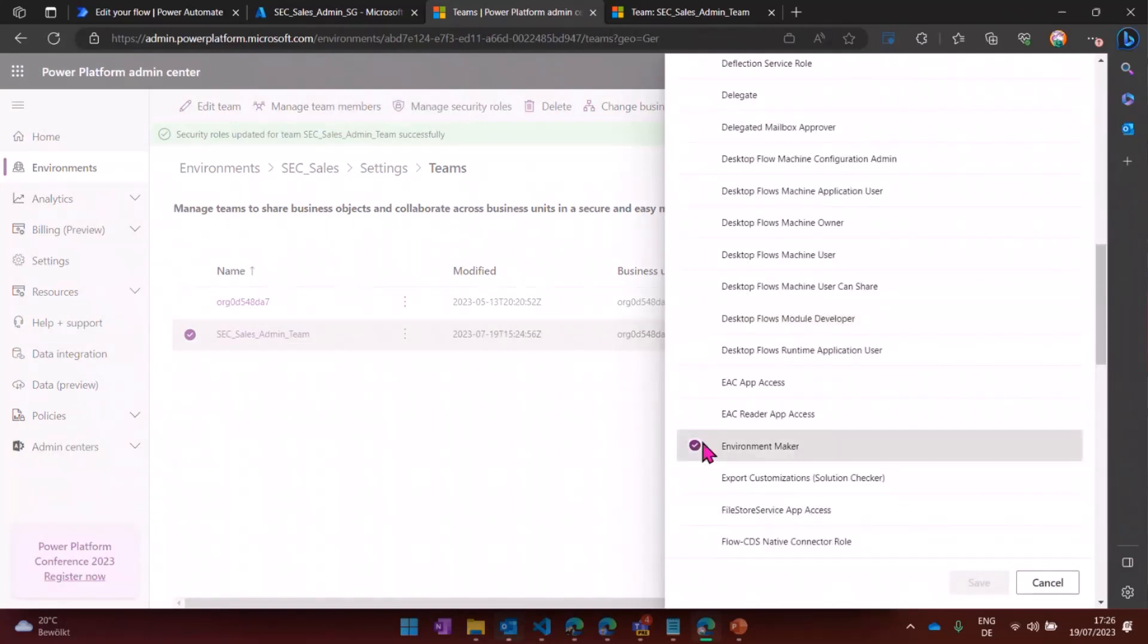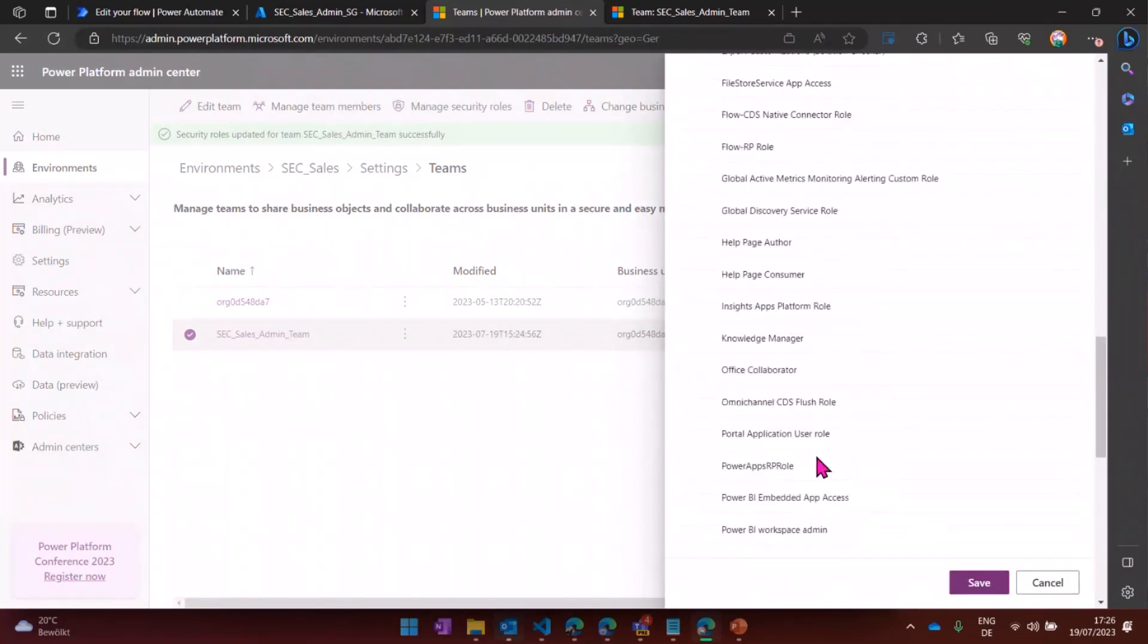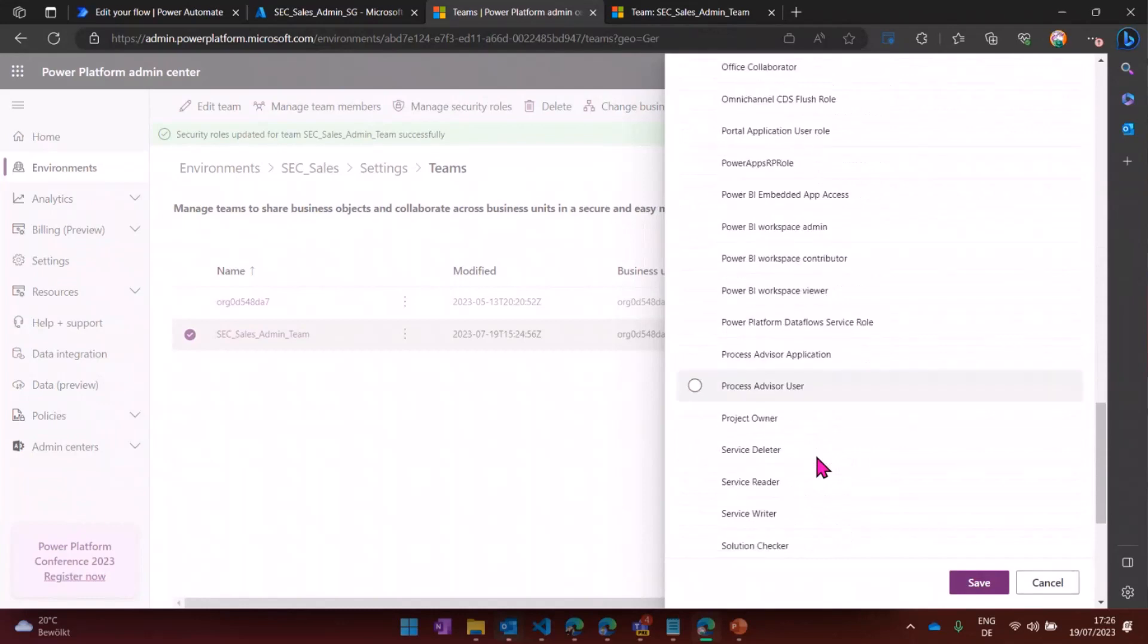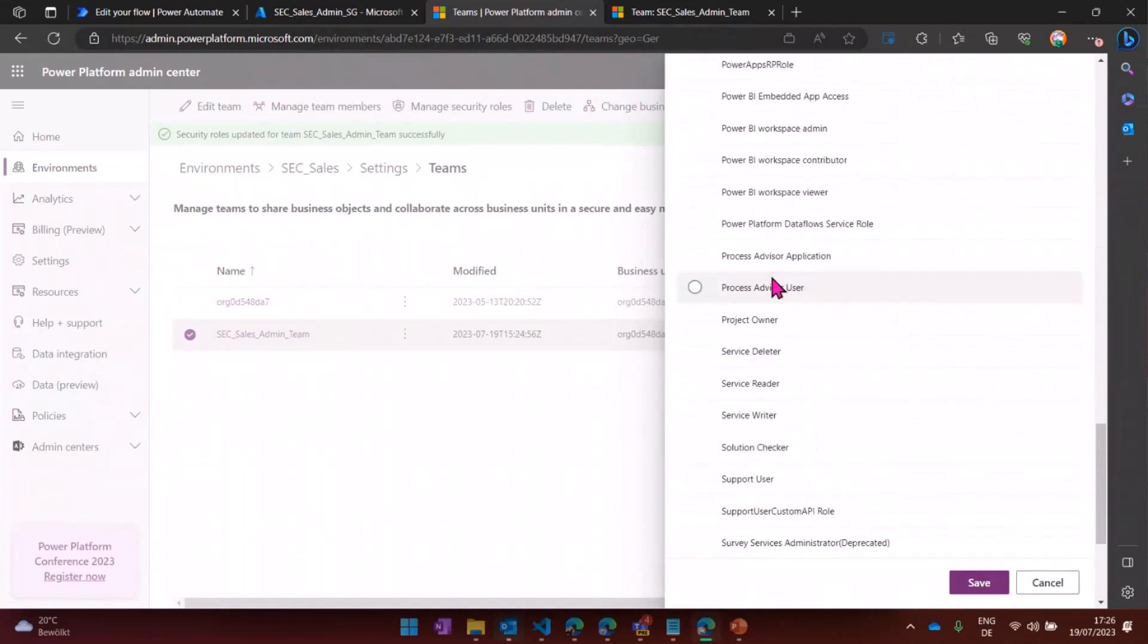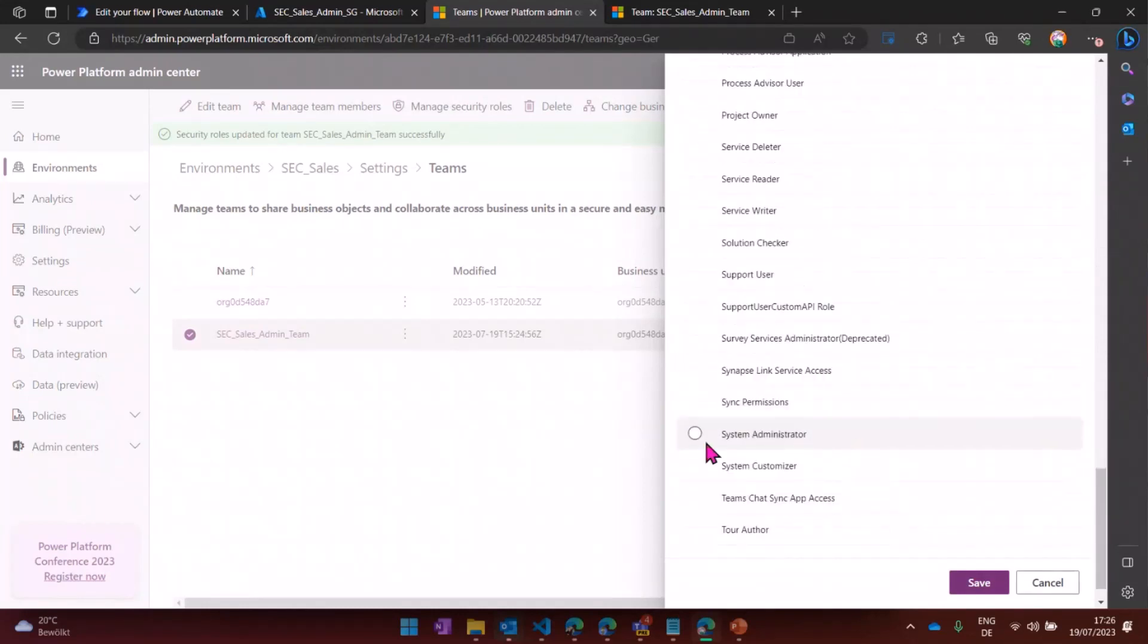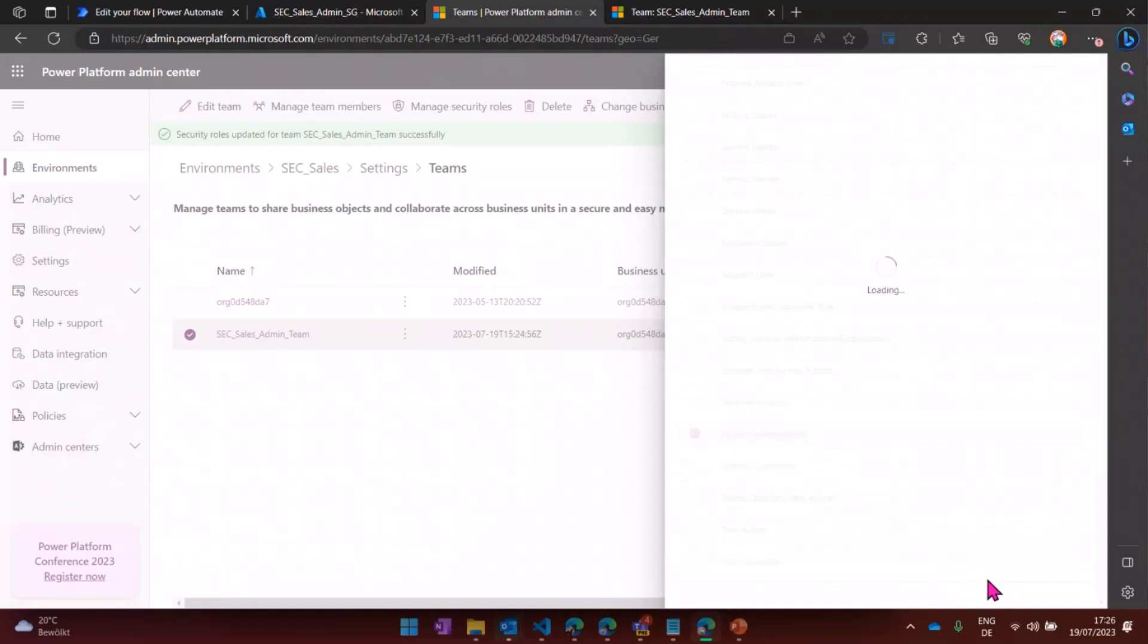This is the admin team. So they shouldn't have the role environment maker, but this system administrator role. Now everybody who's part of that team will get the security role.